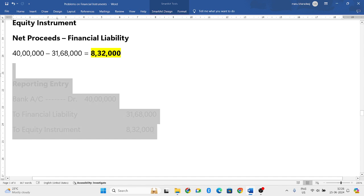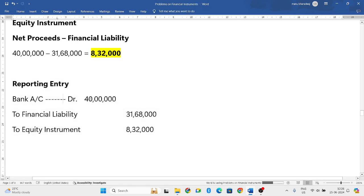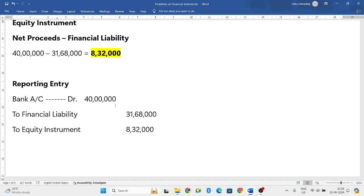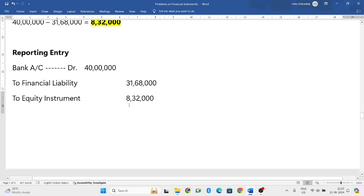Next, we pass the initial recognition entry, which is very simple. Bank account is debited. Since you issue debentures, you are raising money, so money comes inside the business. Bank account debit 40 lakh, to financial liability 31,68,000, and equity instrument 8,32,000.